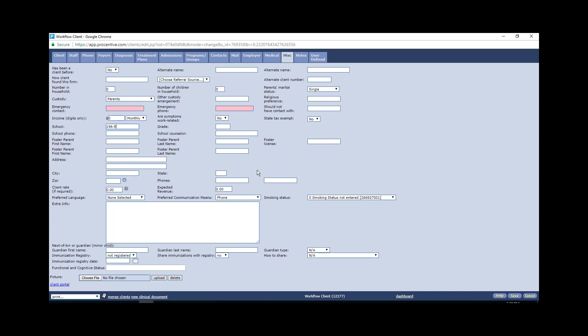And then make sure you hit save after all this is done. And then you have correctly set up the client module within percentive. And that helps tremendously with billing and other pieces of information that we are tracking as part of programs. Thanks, and I'll see you in the next tutorial.